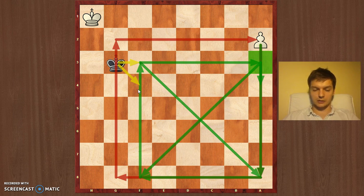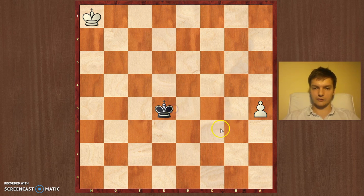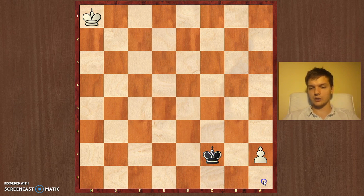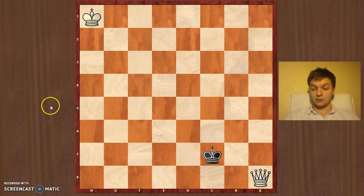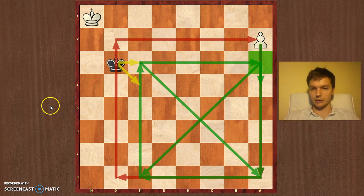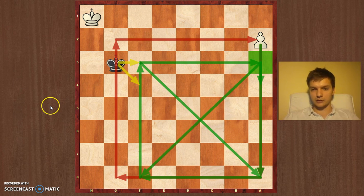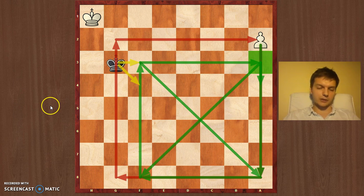If it's White to move, White just plays a4 and the king is outside the square. For example: a4, king f4, a5, king d5, a6, king d6, a7, king c7 — and White queens. This is proof of the square rule. So once again: if the pawn is on its initial position, draw the square taking into account that it can move two squares on its first move. Draw the square from a3 — first edge to a8, second to f8, then to f3 — and you have the proper square.